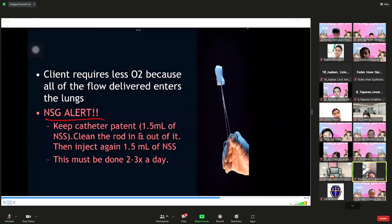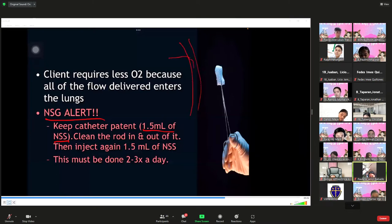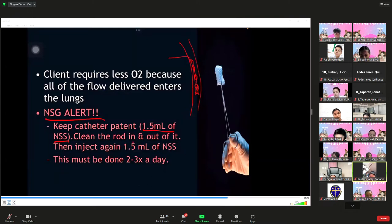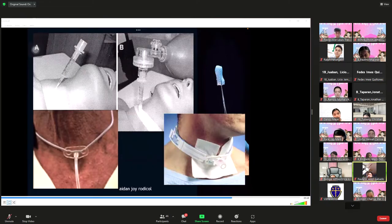A nursing alert: always keep the transtracheal catheter patent. You can flush it with 1.5 ml of normal saline solution. Since it goes directly into the trachea, secretions can occlude the catheter. Clean the rod in and out and then inject 1.5 ml of NSS. This must be done two to three times a day.